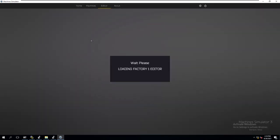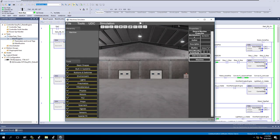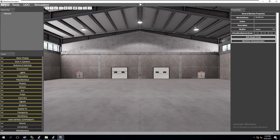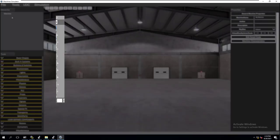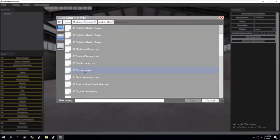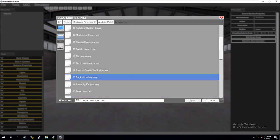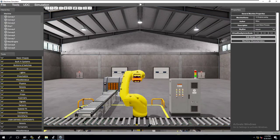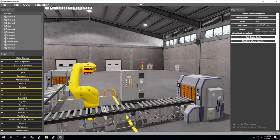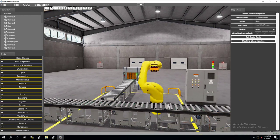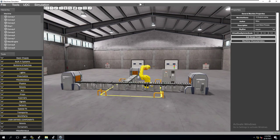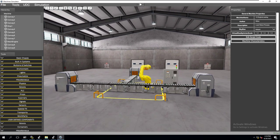This is where we're going to edit the actual machine. We'll get it widescreen again. We're going to go to File, then Open, go down to 13, and this is machine loading. We'll load that in. I right-click to change left and right, and then I use my scroll on my mouse to go back and forward.